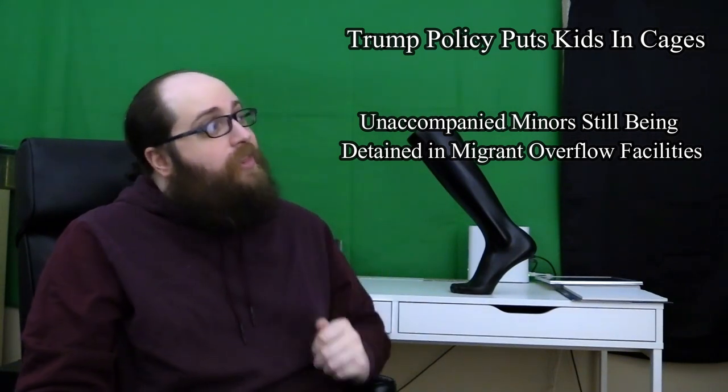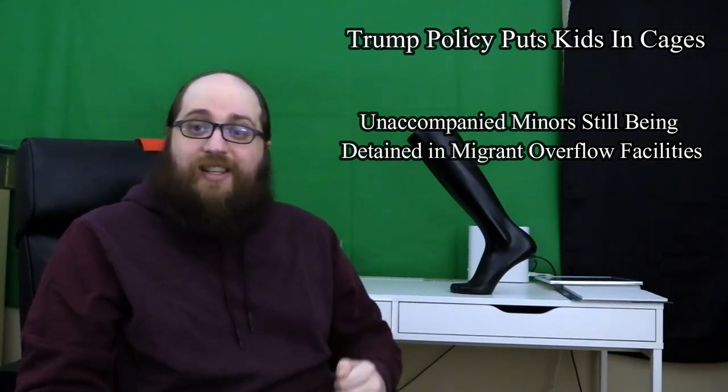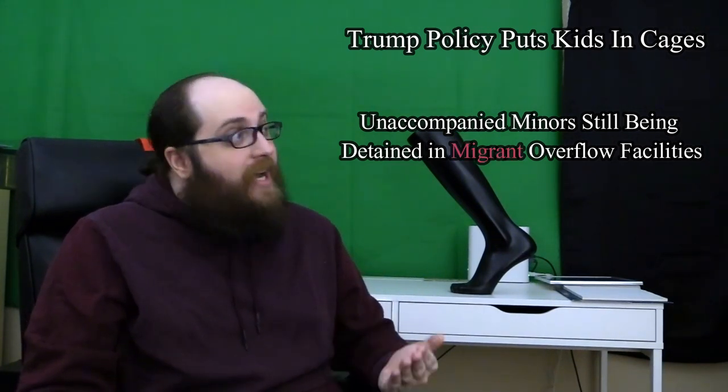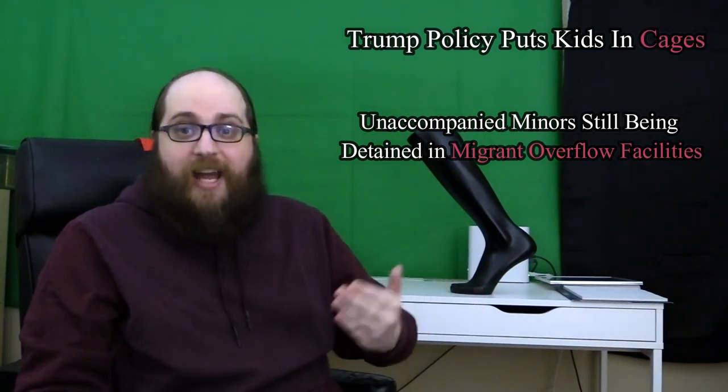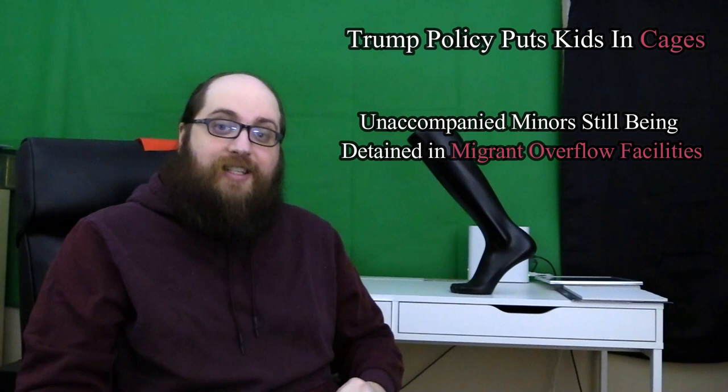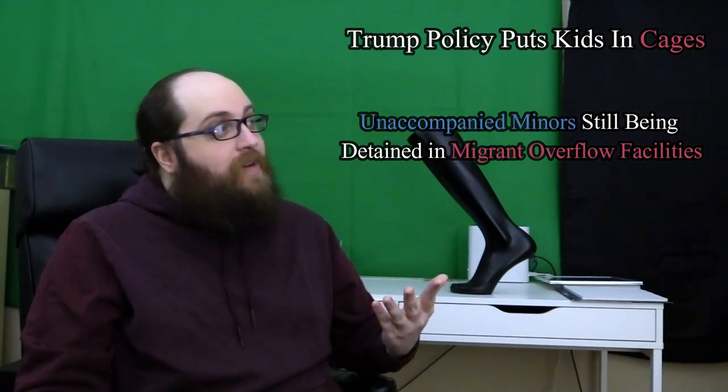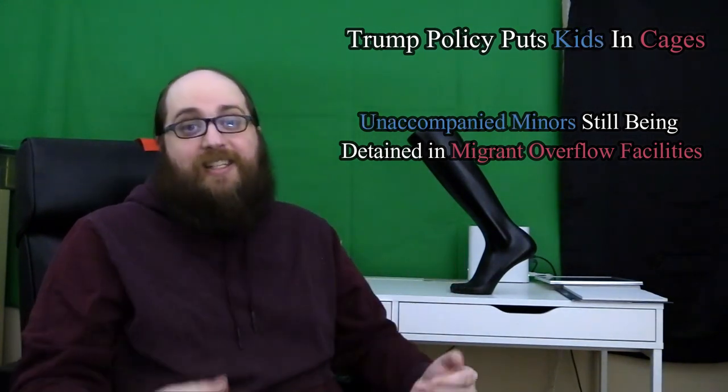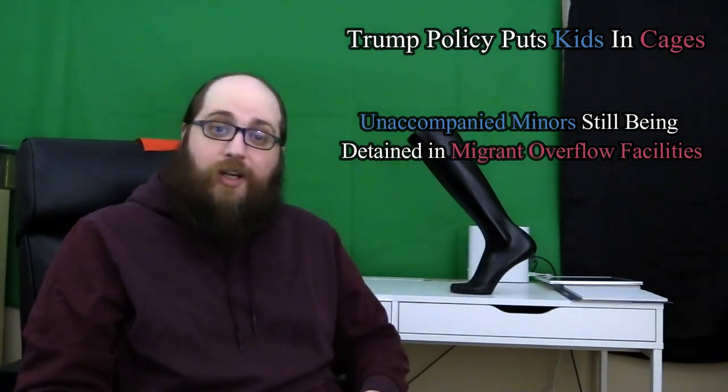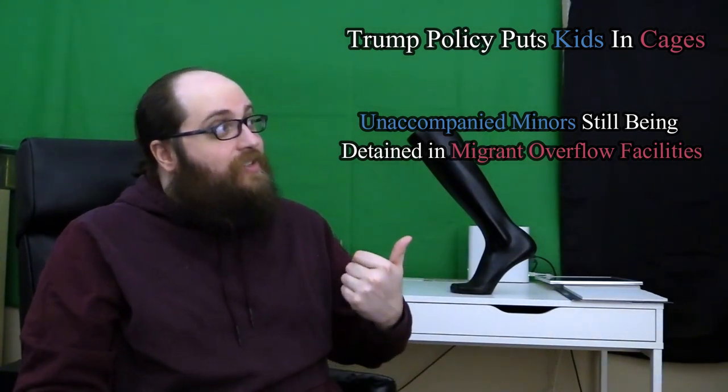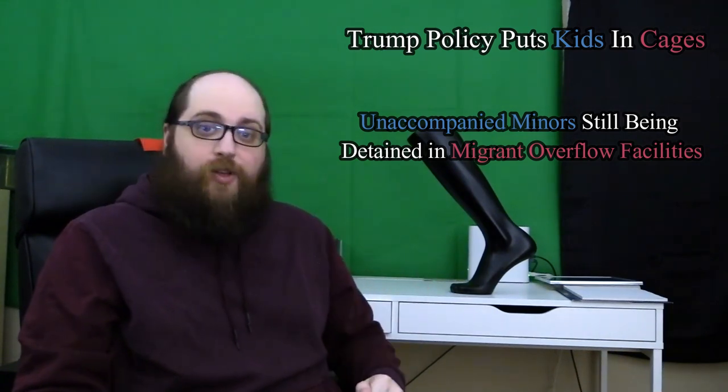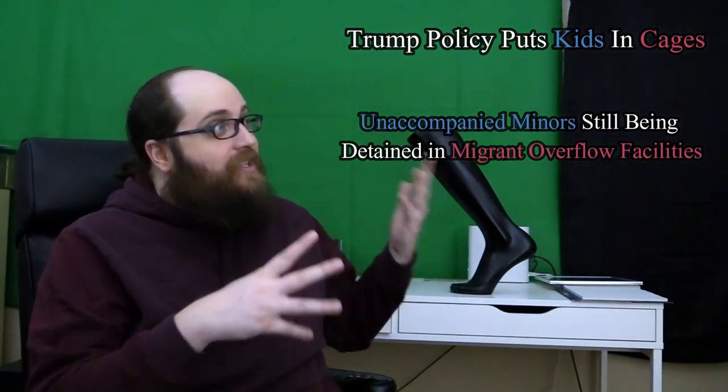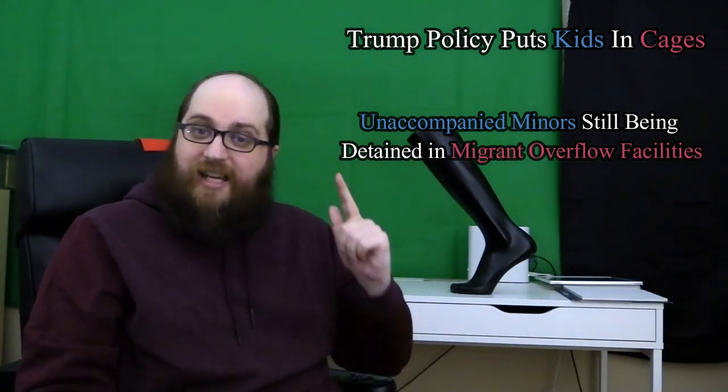Now both these headlines say essentially the same thing. Migrant overflow facilities are the cages. The exact same cages in most cases. And unaccompanied minors is just a fancy way of saying kids. Kids who are without their parents. Neither headline is lying to you. They are both absolutely true. There's not even any exaggeration going on here.